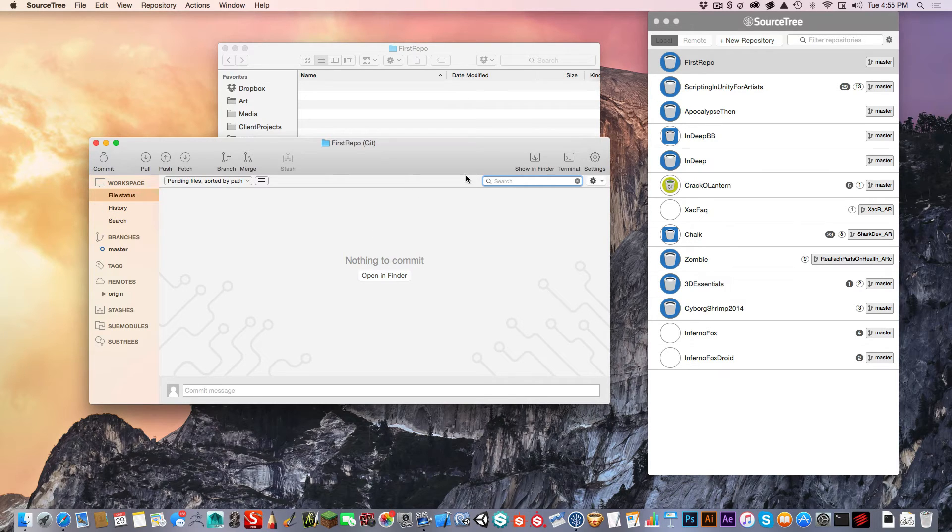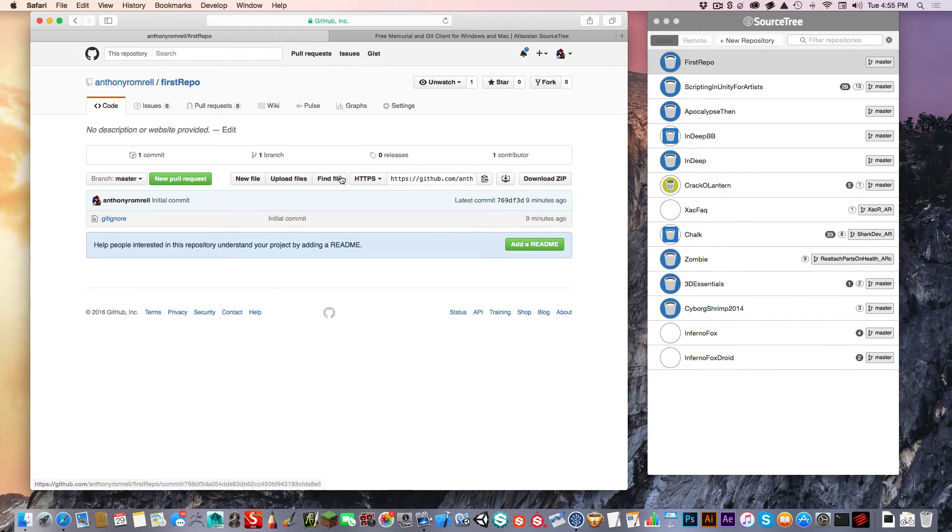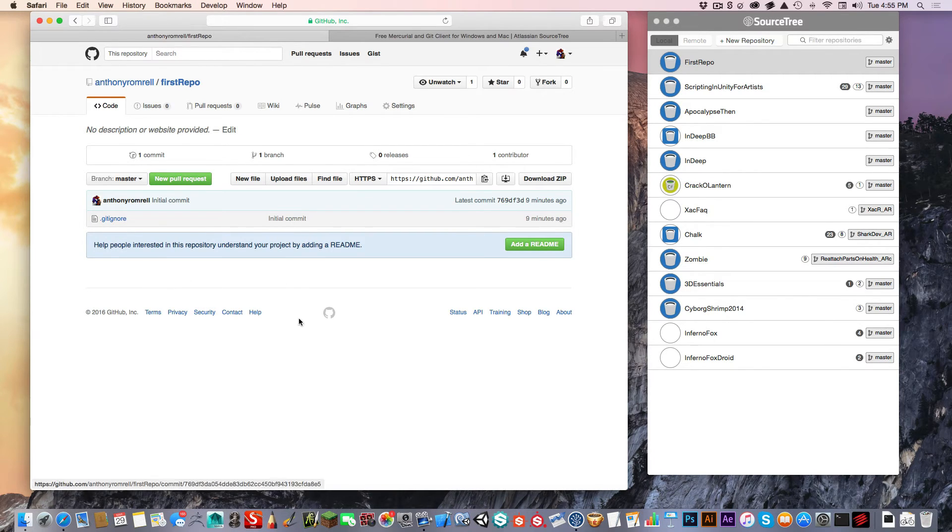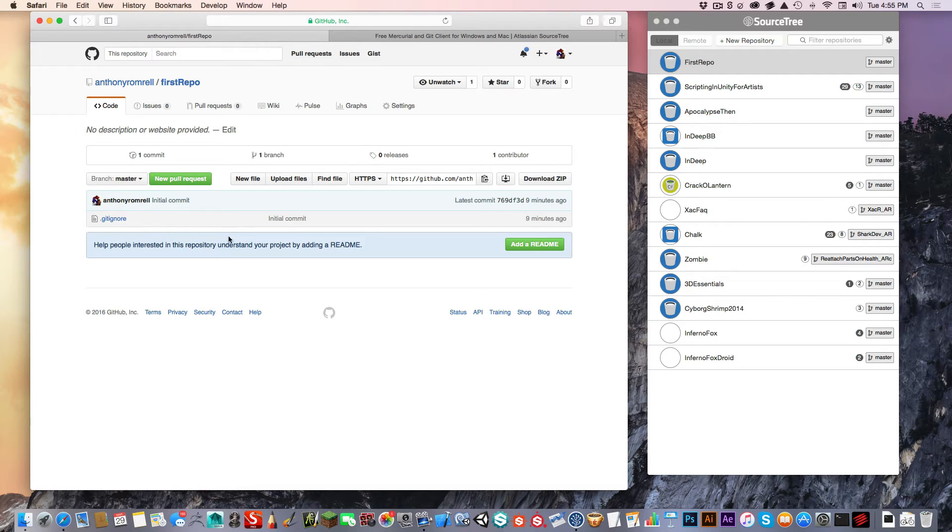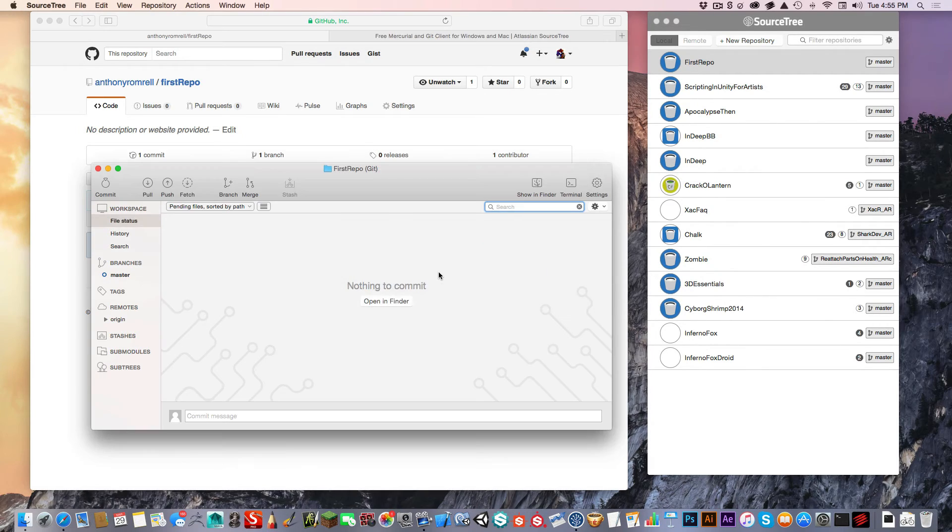What cloning has done is it's taken my repository that is on github.com and it has brought the file down. Gitignore is here, but you can see that it is hidden in my file structure.